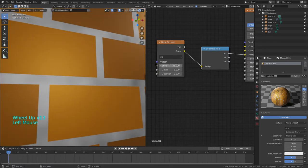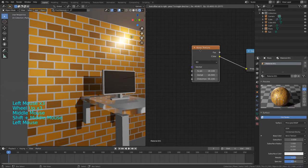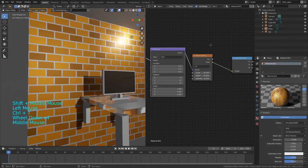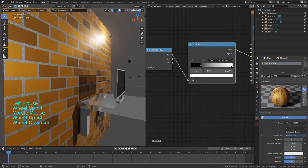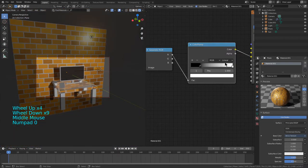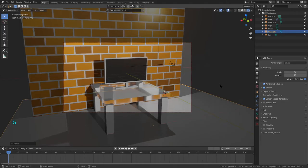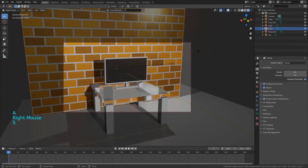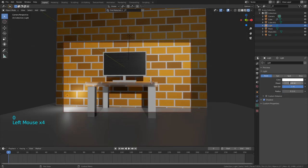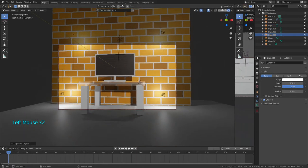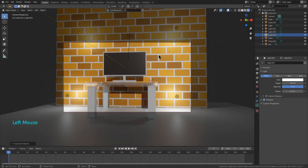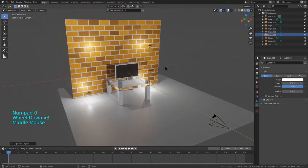Next, add in a Subdivision Surface modifier. Press Tab and move the levels to full on both sides. Simply add loop cuts like this to tighten up the edges accordingly — these are loop cuts by the way. Now you can see we have a nice subdivided-looking monitor.